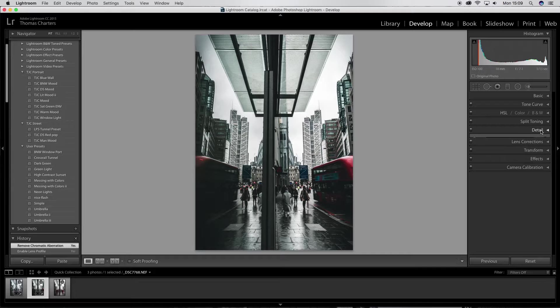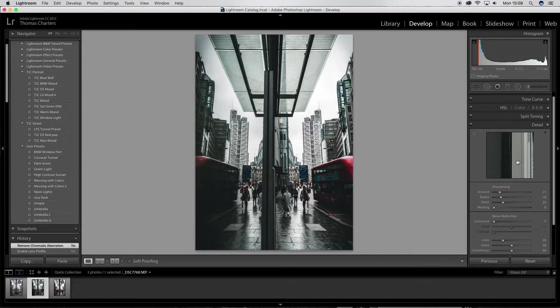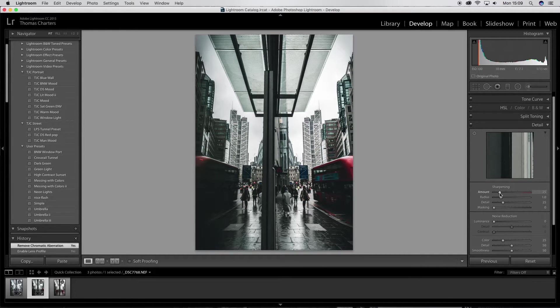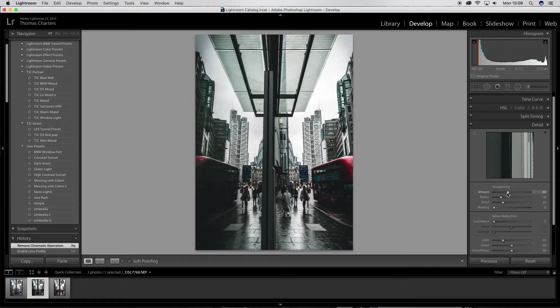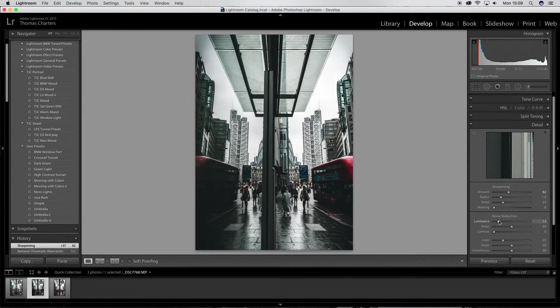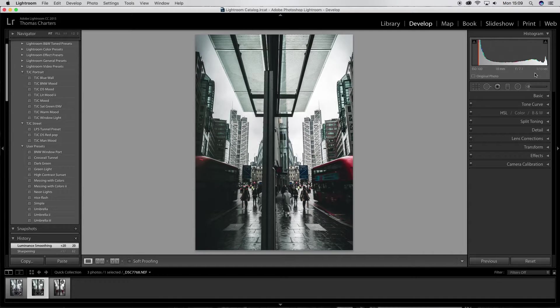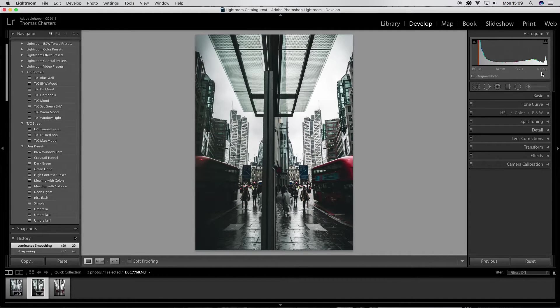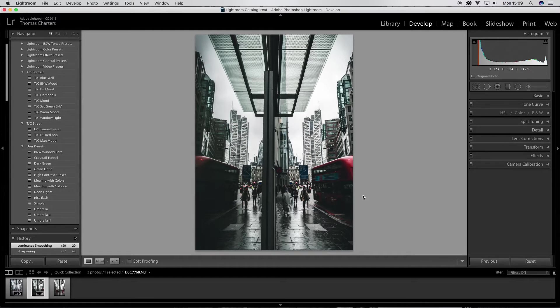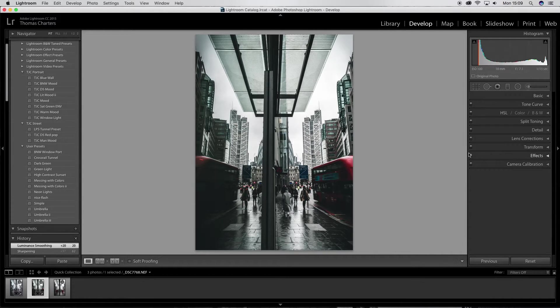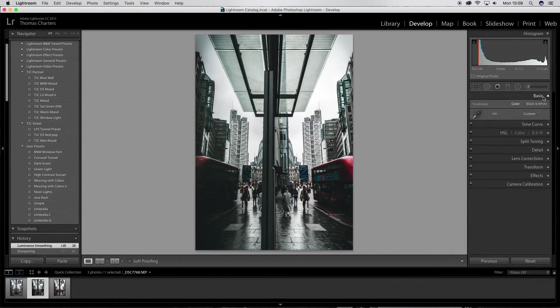And because I always export to Instagram, Instagram kind of desharpens the images. So I add a bit of sharpening in and a little bit of noise reduction. I shot only at 100 ISO. It was a bit of a slow shutter speed, 1 to 13, so I could get a bit of a spray, movement in the bus.